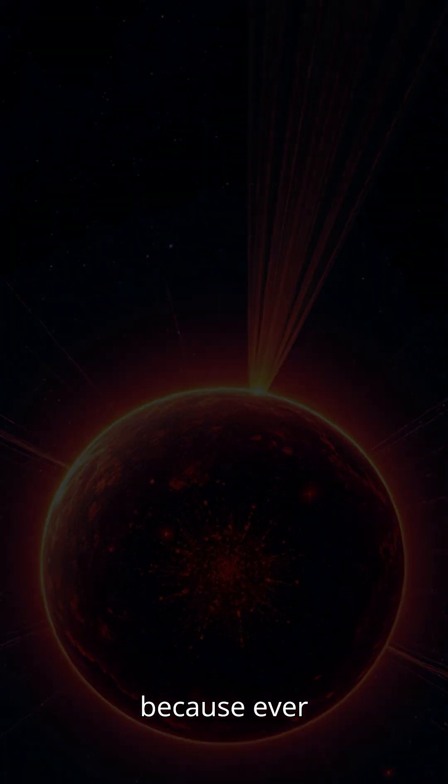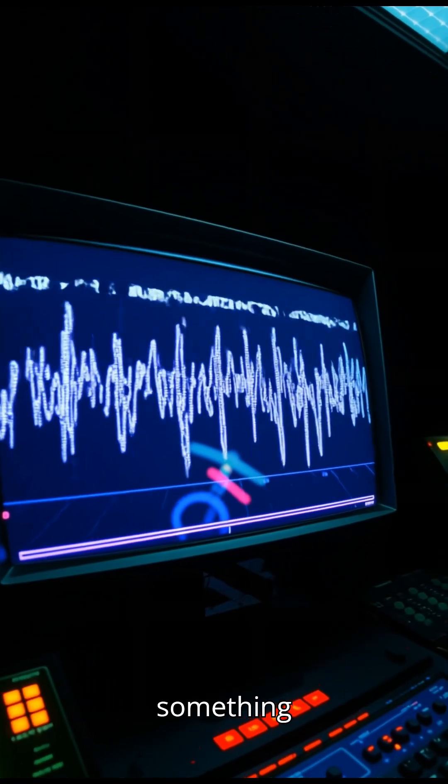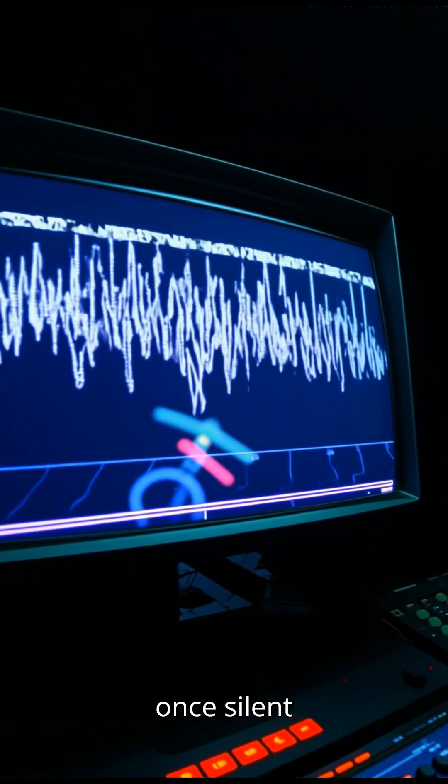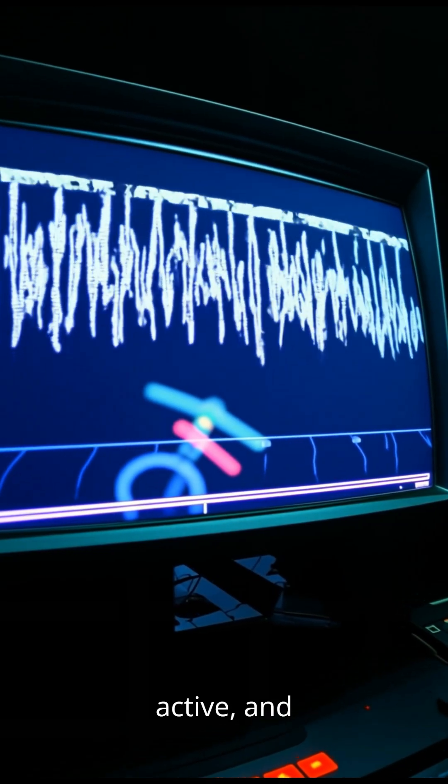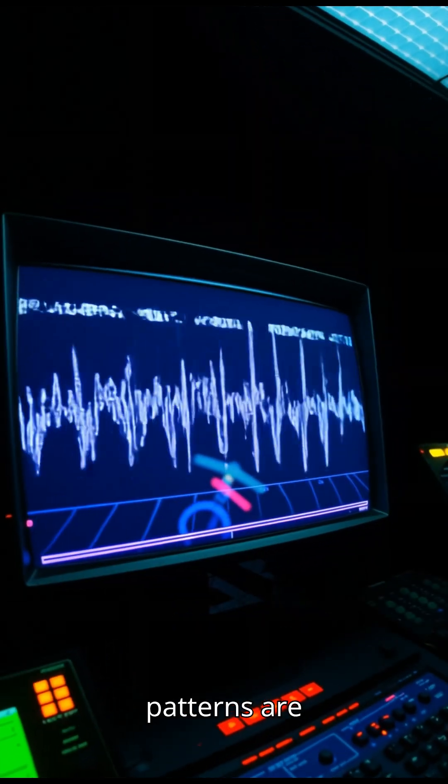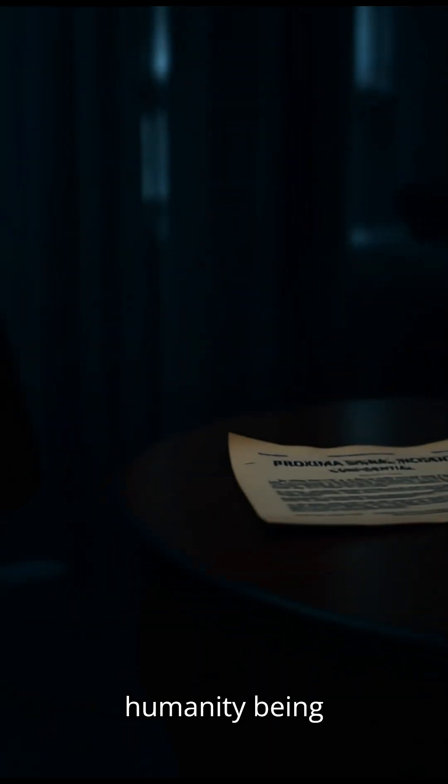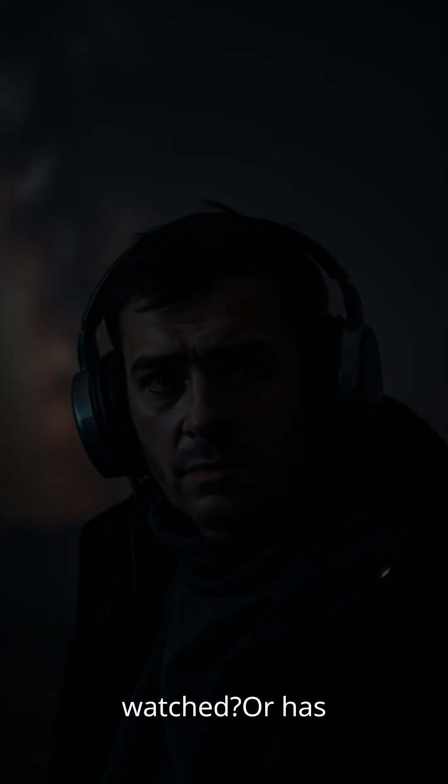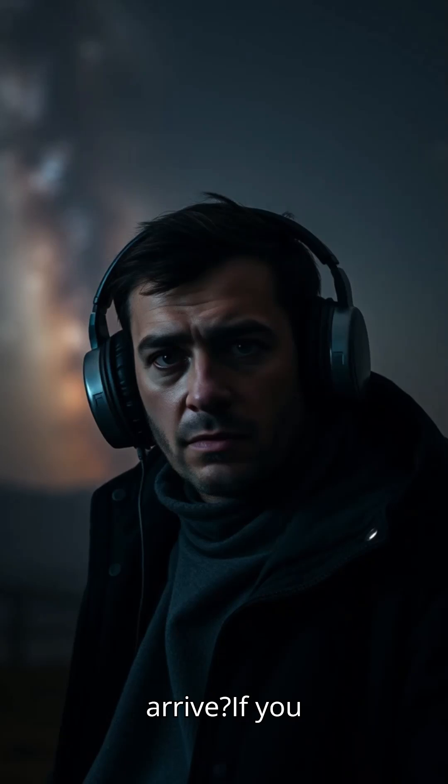Because ever since, something feels different. Frequencies once silent are now active, and once random patterns are starting to repeat. Is humanity being watched? Or has the real signal yet to arrive?